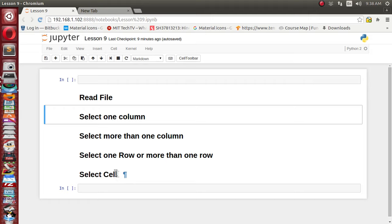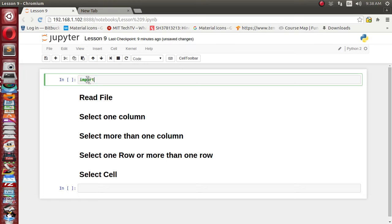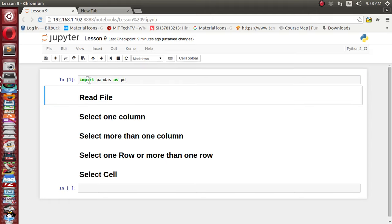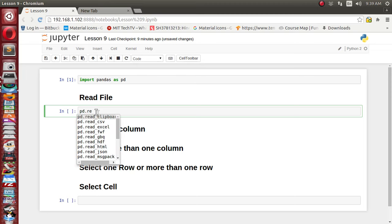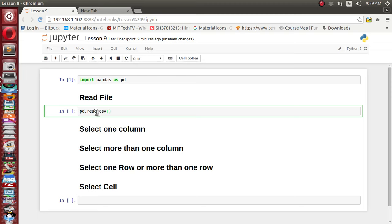Let's first import the pandas library and rename it to pd. We need some data for selecting columns and rows, so let's read one file. I have a Titanic dataset available in my directory where I'm running my development environment. We'll use the read_csv function and read train.csv, assigning it to the df DataFrame reference.